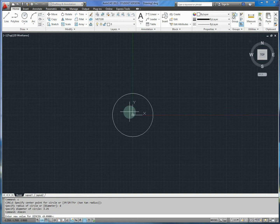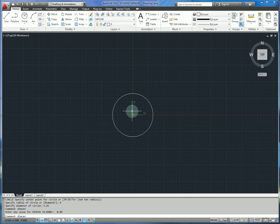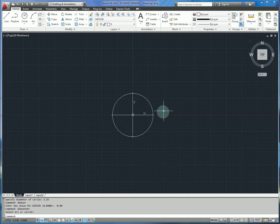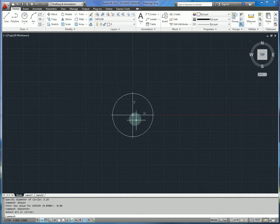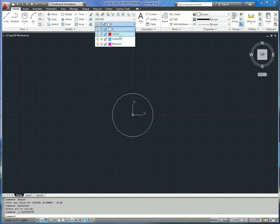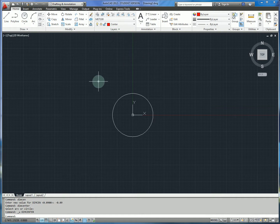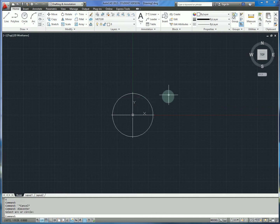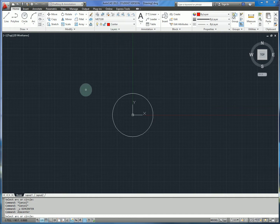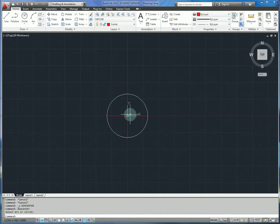Right now it defaults to 0.09. We want to make that negative 0.09, and what that will do when we type dimcenter is create the full center mark. If you run the dimcenter command on your default layer, you get the geometry specified on the wrong layer, which is not helpful. So we want to switch to our centerline layer, run dimcenter, and now we have our geometry specified on the correct layer.